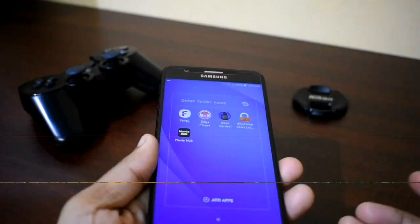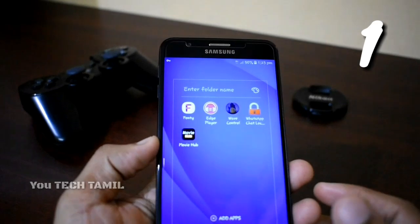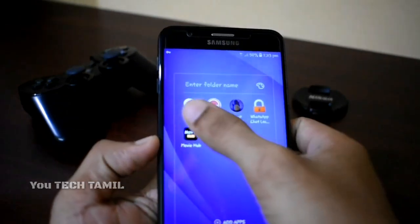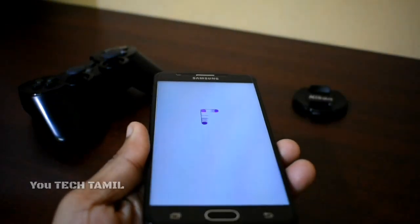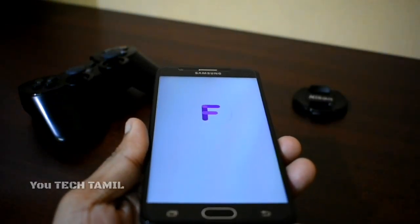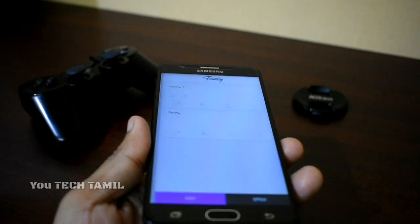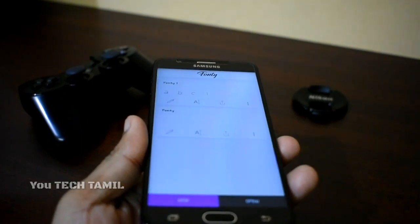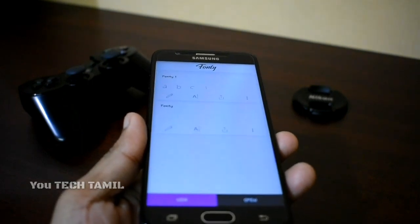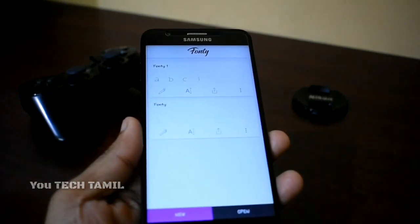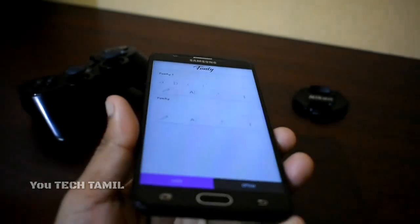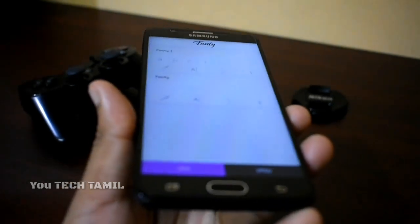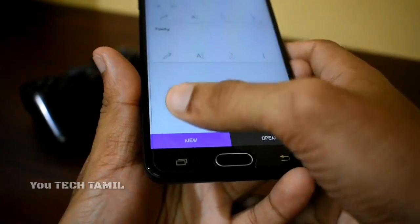Guys, the first app is Fonti. With Fonti, you can edit your fonts. This app has a new option for font editing.